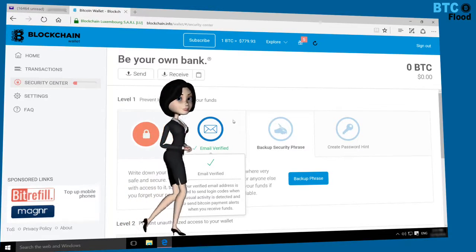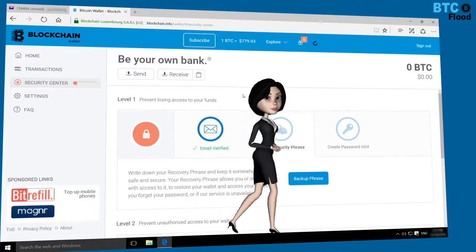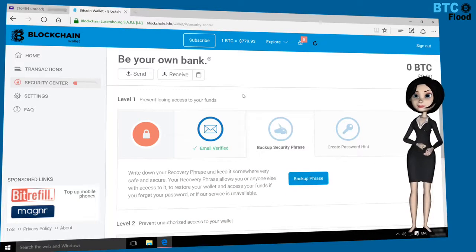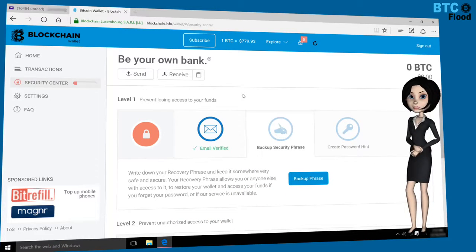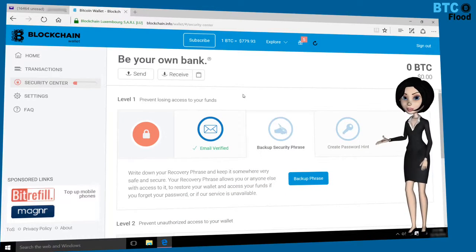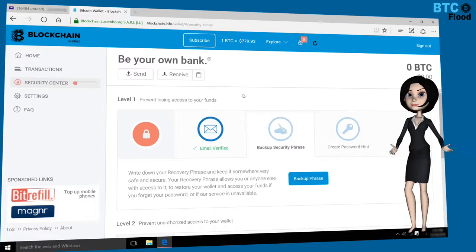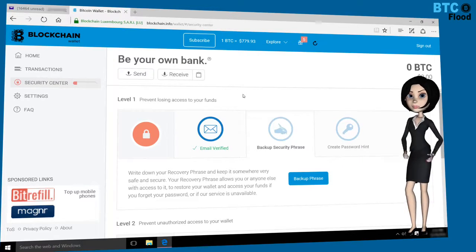We are ready to use our free Bitcoin wallet in blockchain. You can improve your security with more options in the Security Center. Have a nice day, thank you.